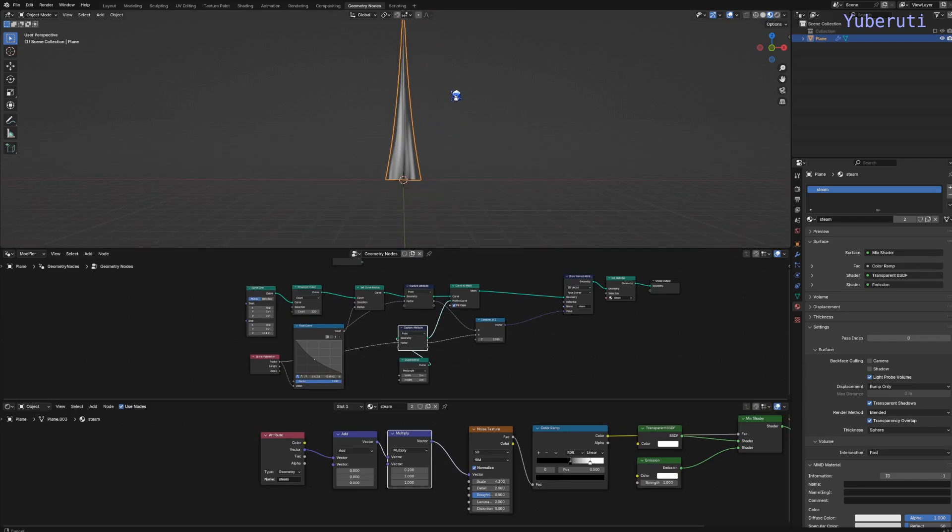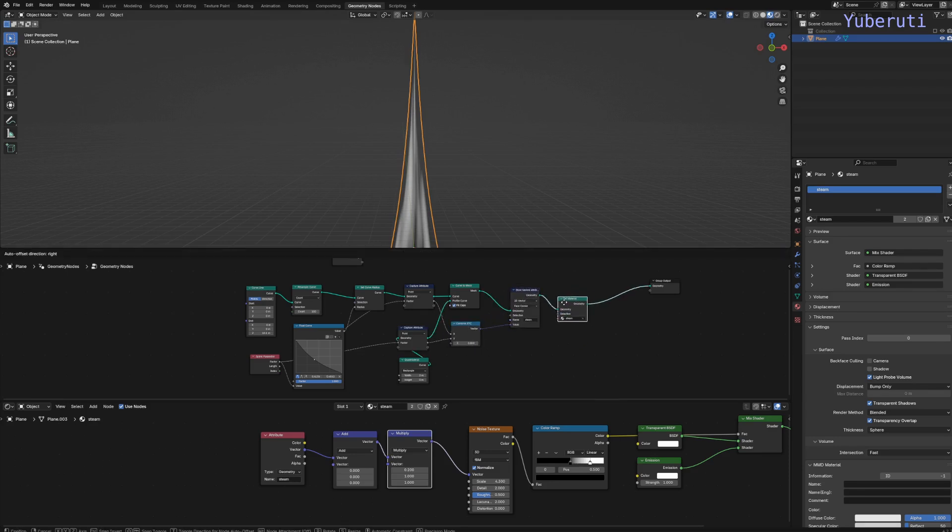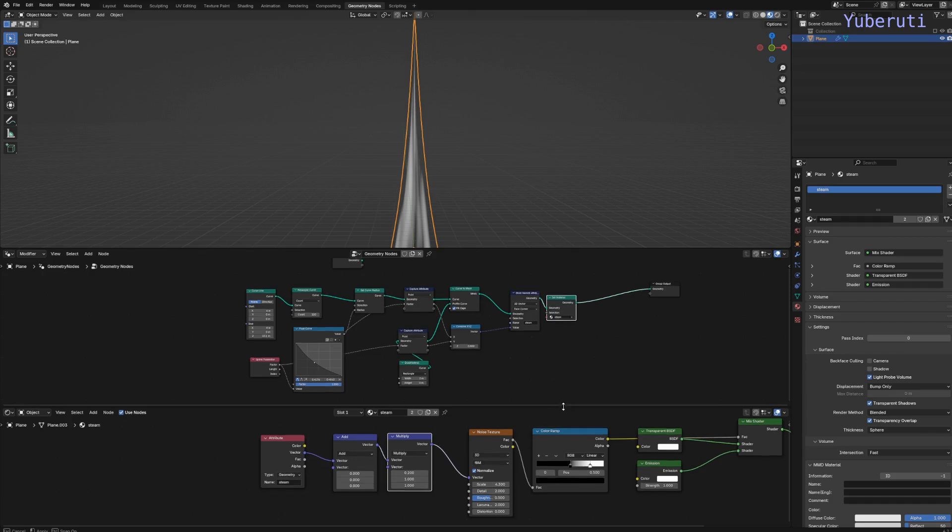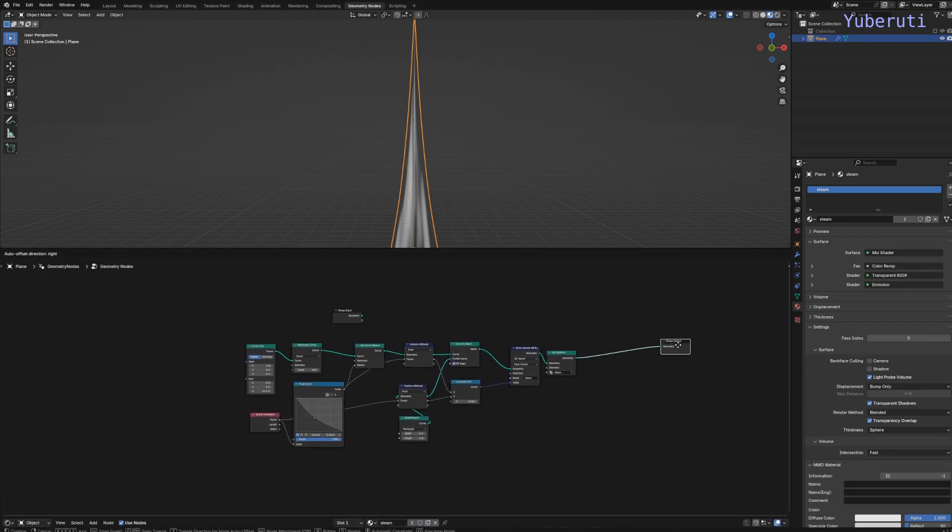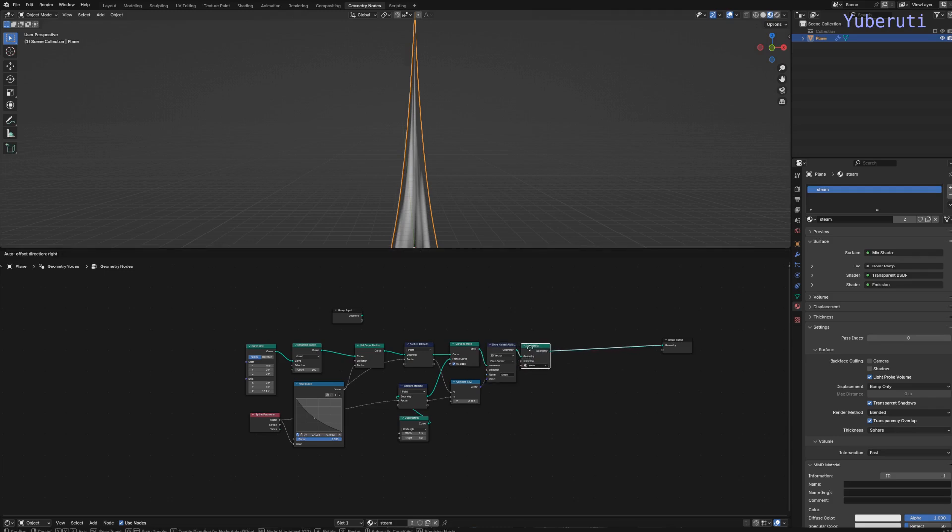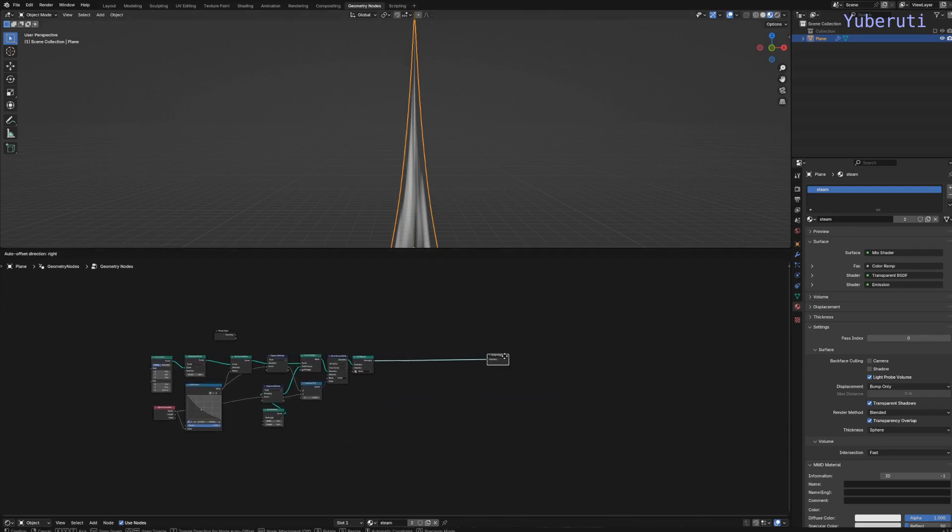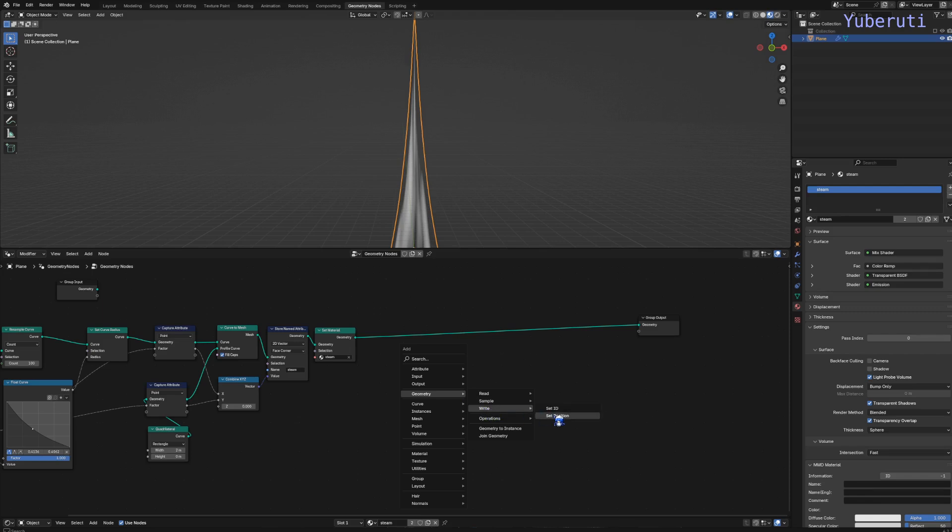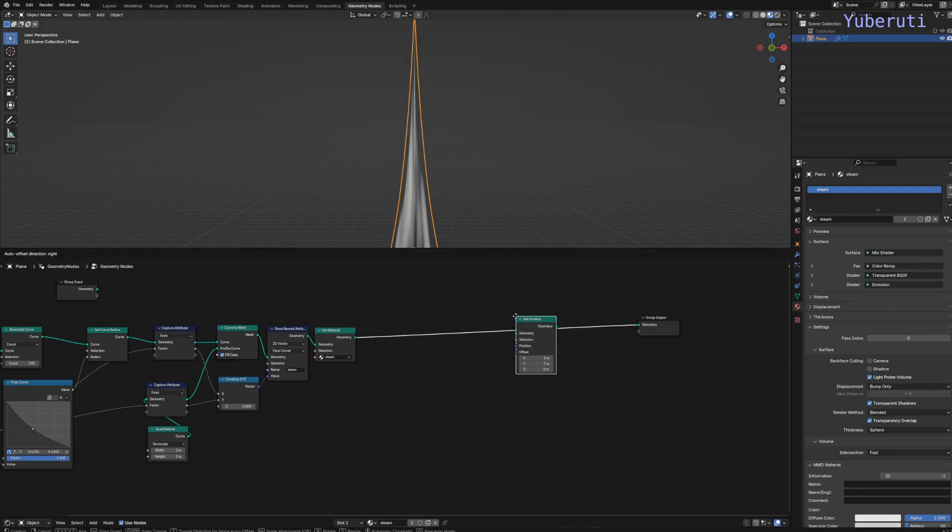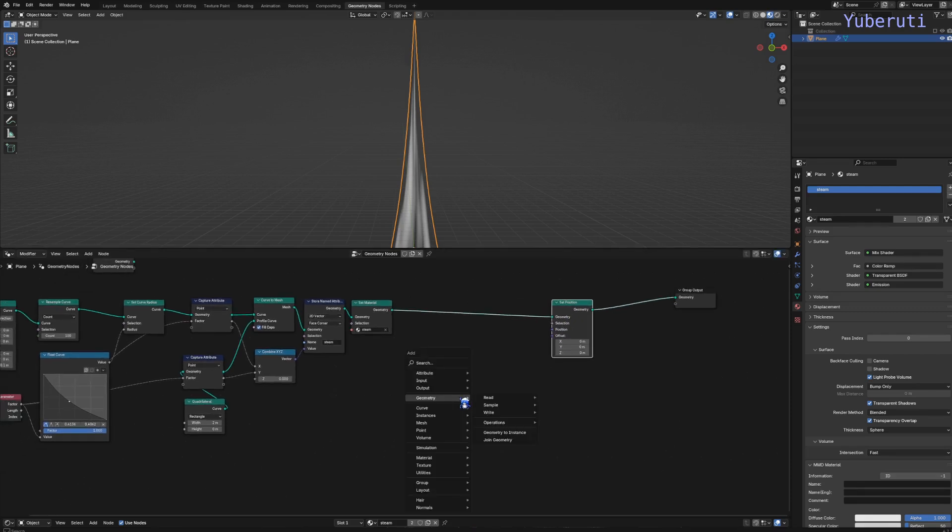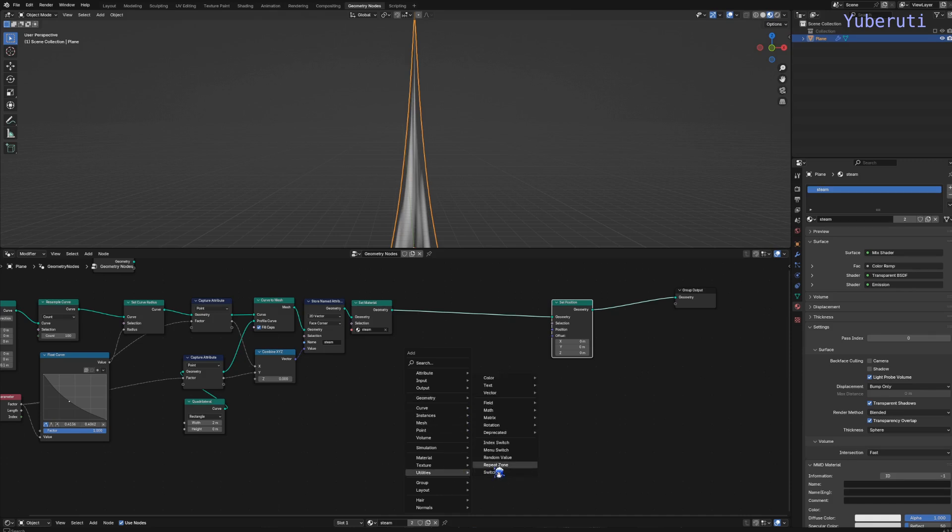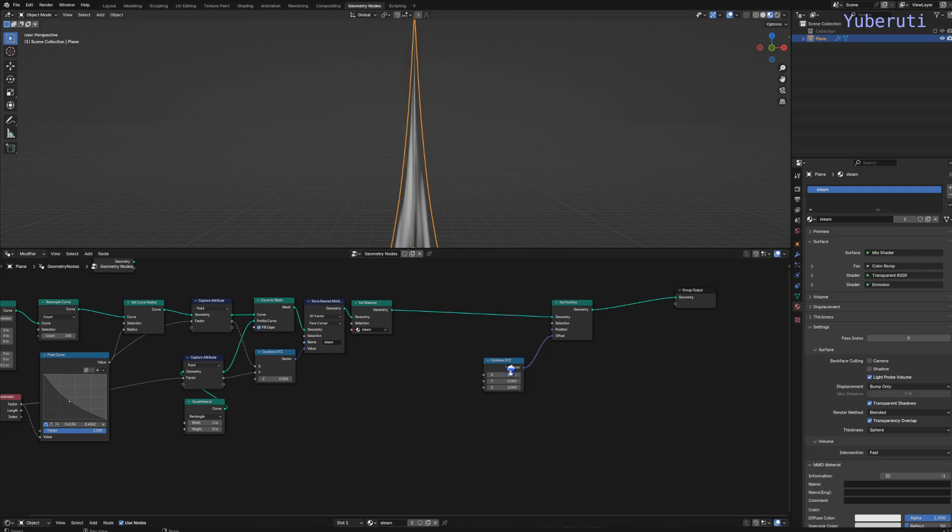Okay, so now that we have one trail, we want to make more trails to have a steam effect from our geometry nodes. Let's create duplicates here and then we have to create also the wave effect. Let's start with the wave effect. We have to add in a position node and a few math nodes.